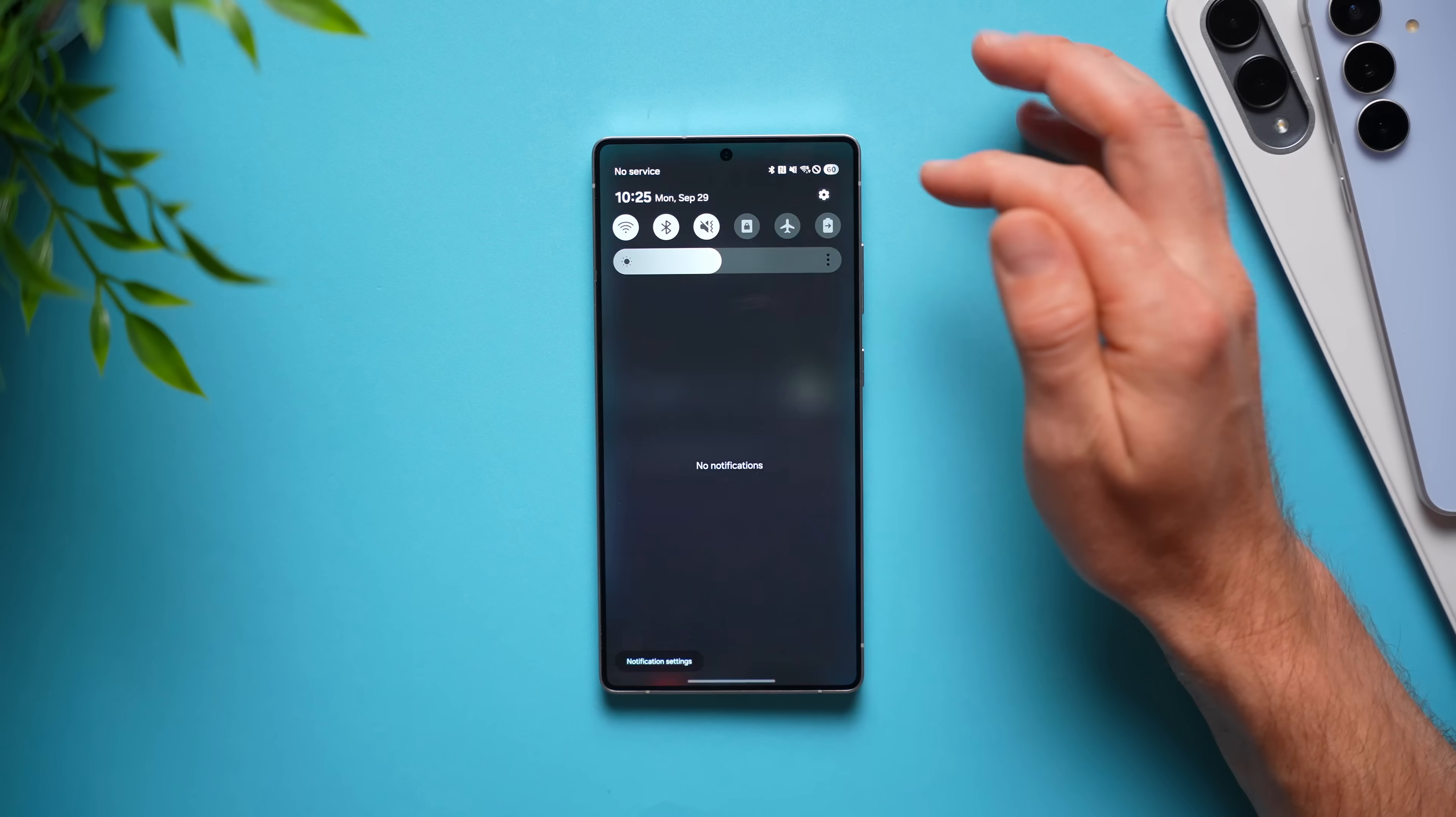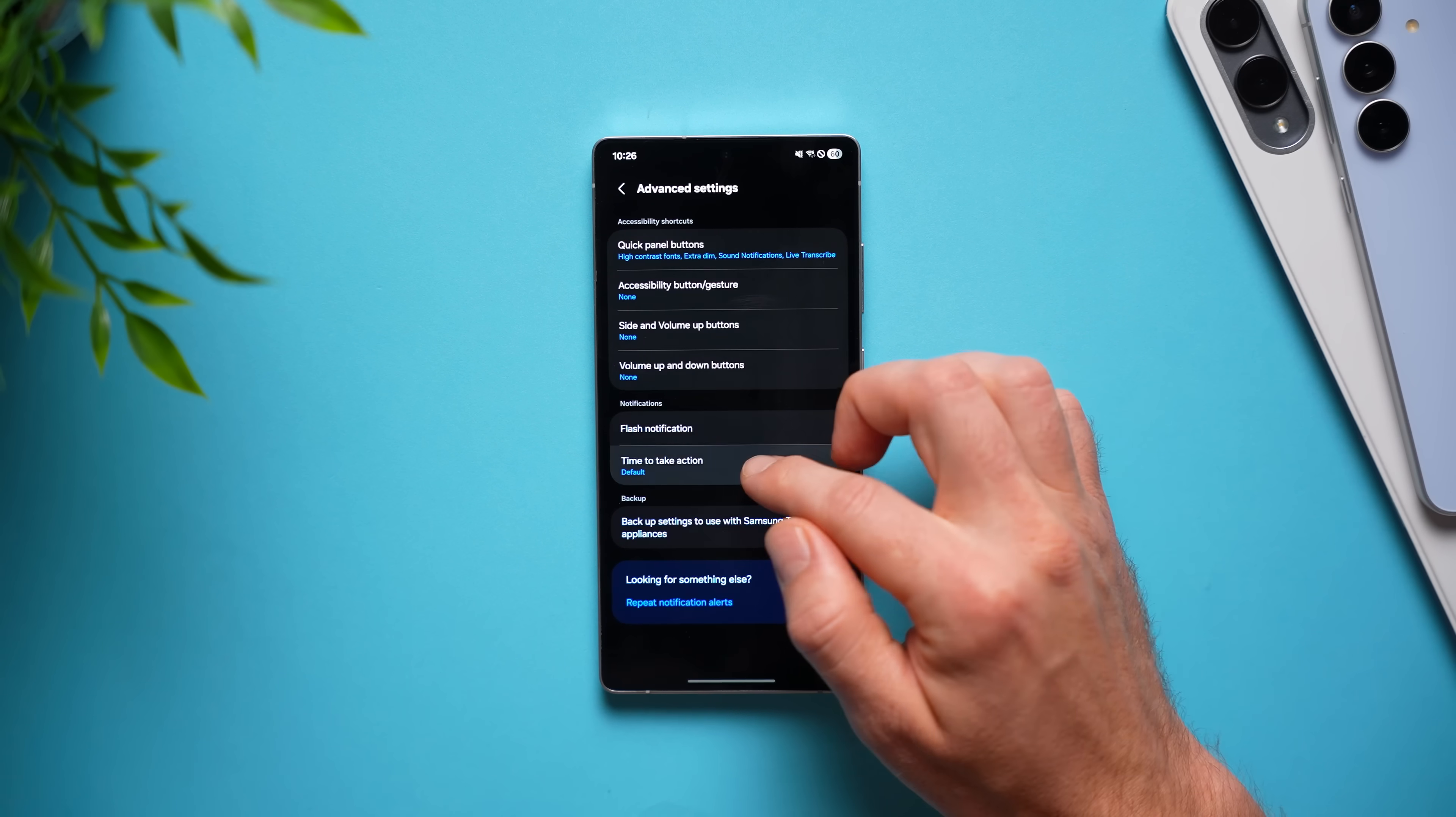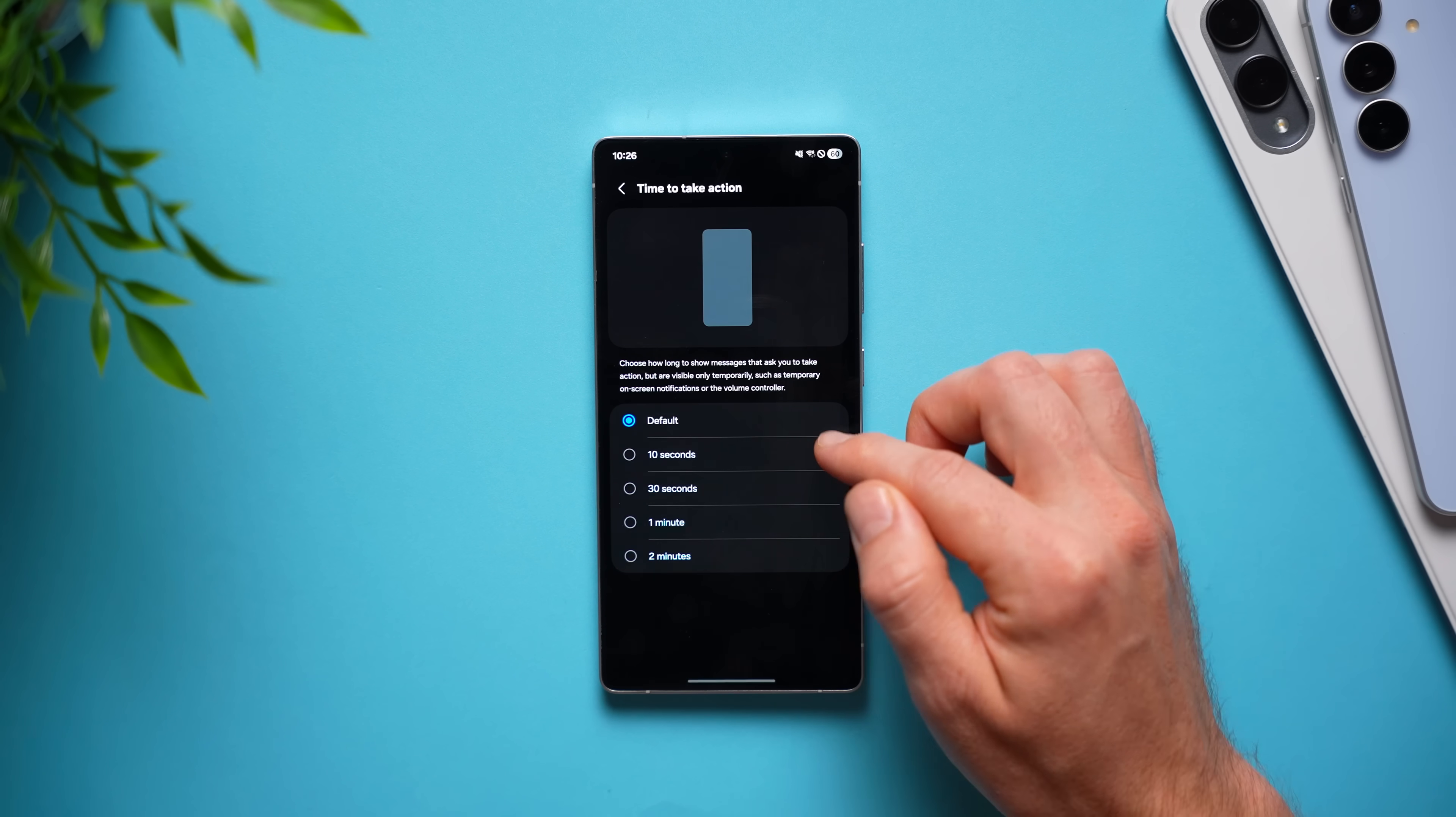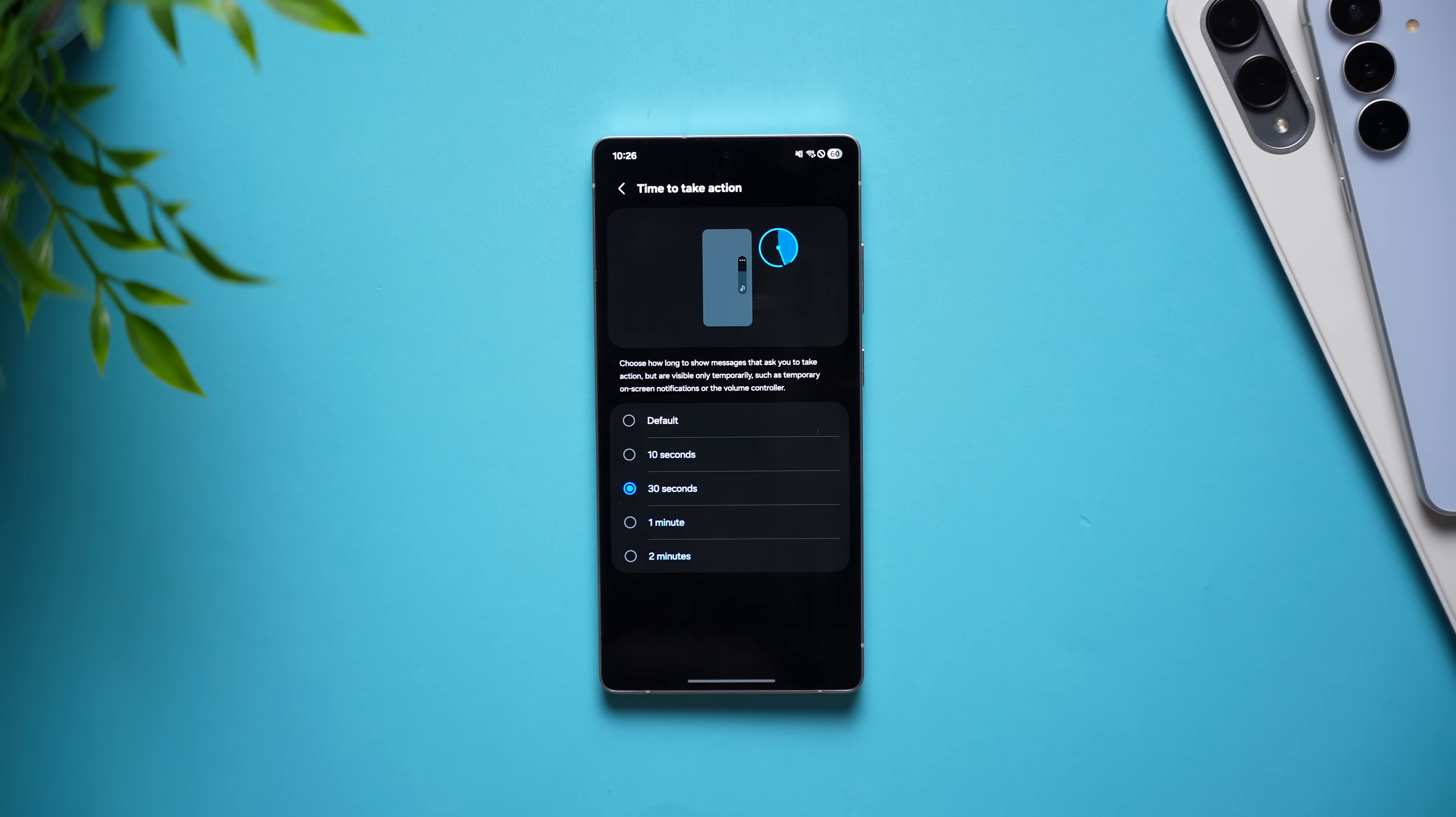So, to enable this, we're going to go into settings, swipe all the way down to accessibility, go to advanced settings and right here where it says time to take action, change it from default to whatever you want. So, if you want it to be 10 seconds, 30 seconds, one or two minutes, you can go ahead and select that and that's how long notifications will stay on your screen giving you more time to read them.